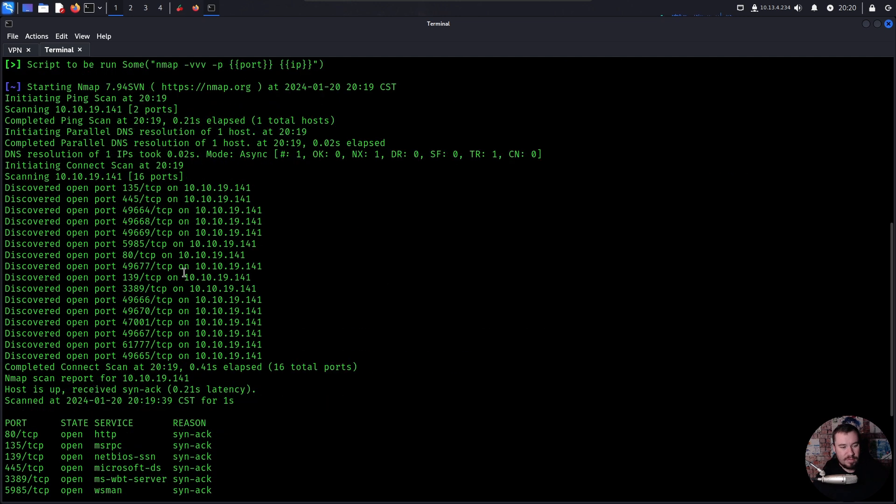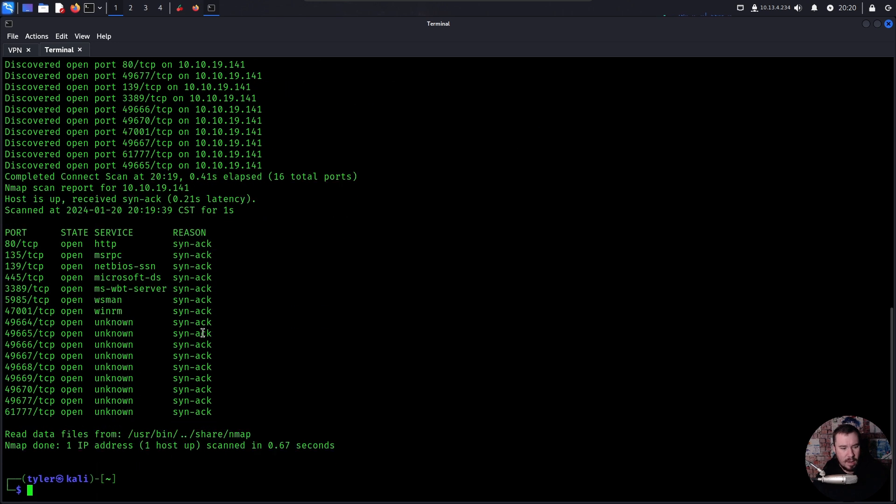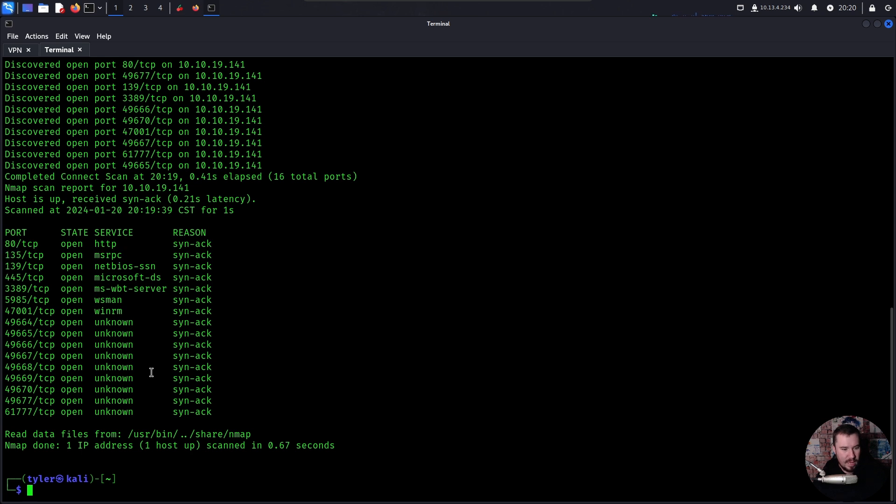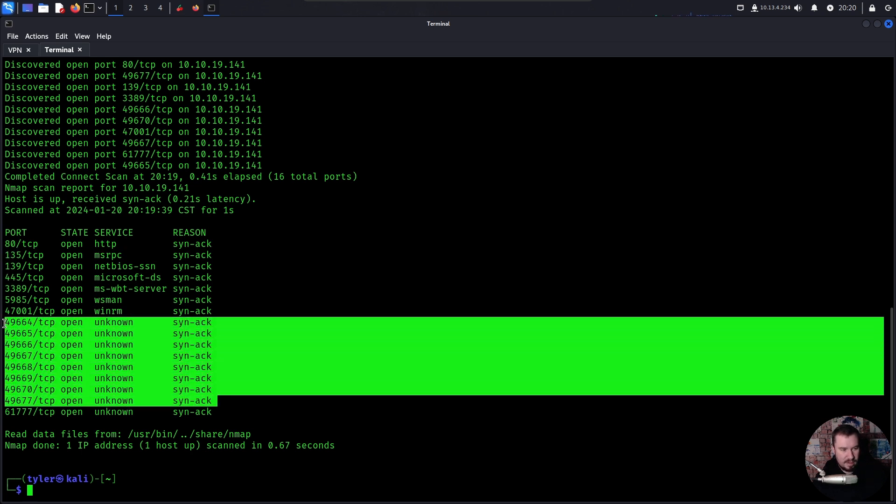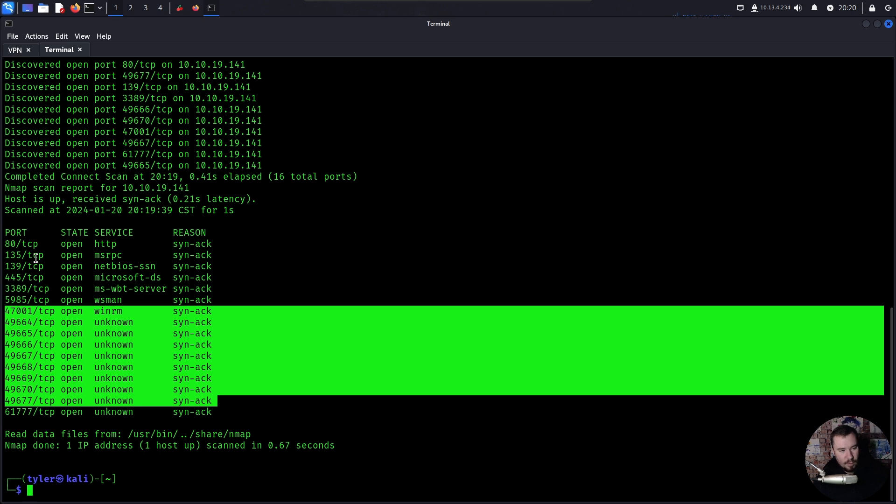Well, this information here we can see we have a lot of ports that are open. Now some of these ports are common Windows things and we can already tell this is probably going to be Windows based on what we see open such as RDP and SMB and things like that. But a lot of these, so if we look at all these 49,000, even the 4700, we can kind of ignore this. These are standard Windows protocols, not going to be helpful for us. But the rest of these are things that we want to look at.